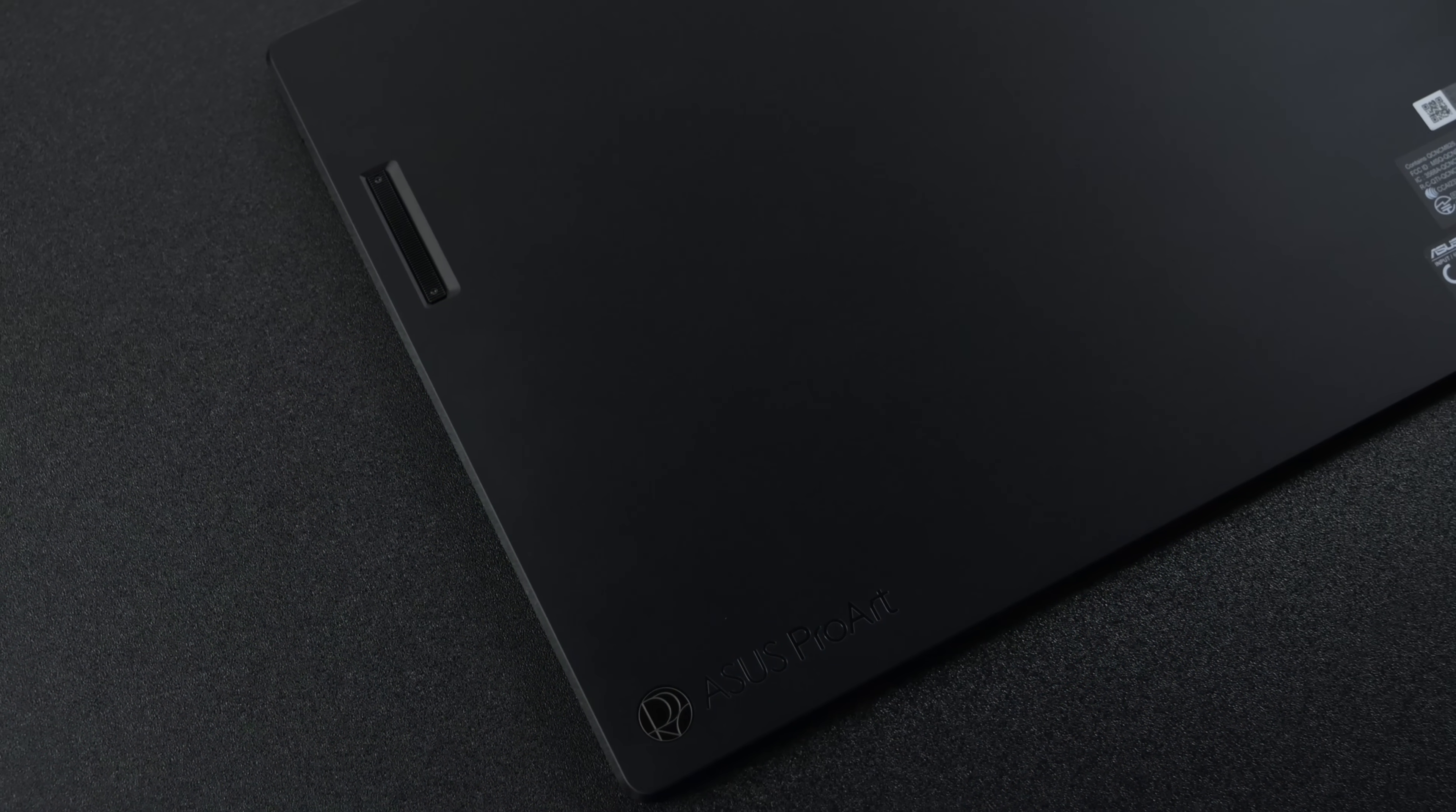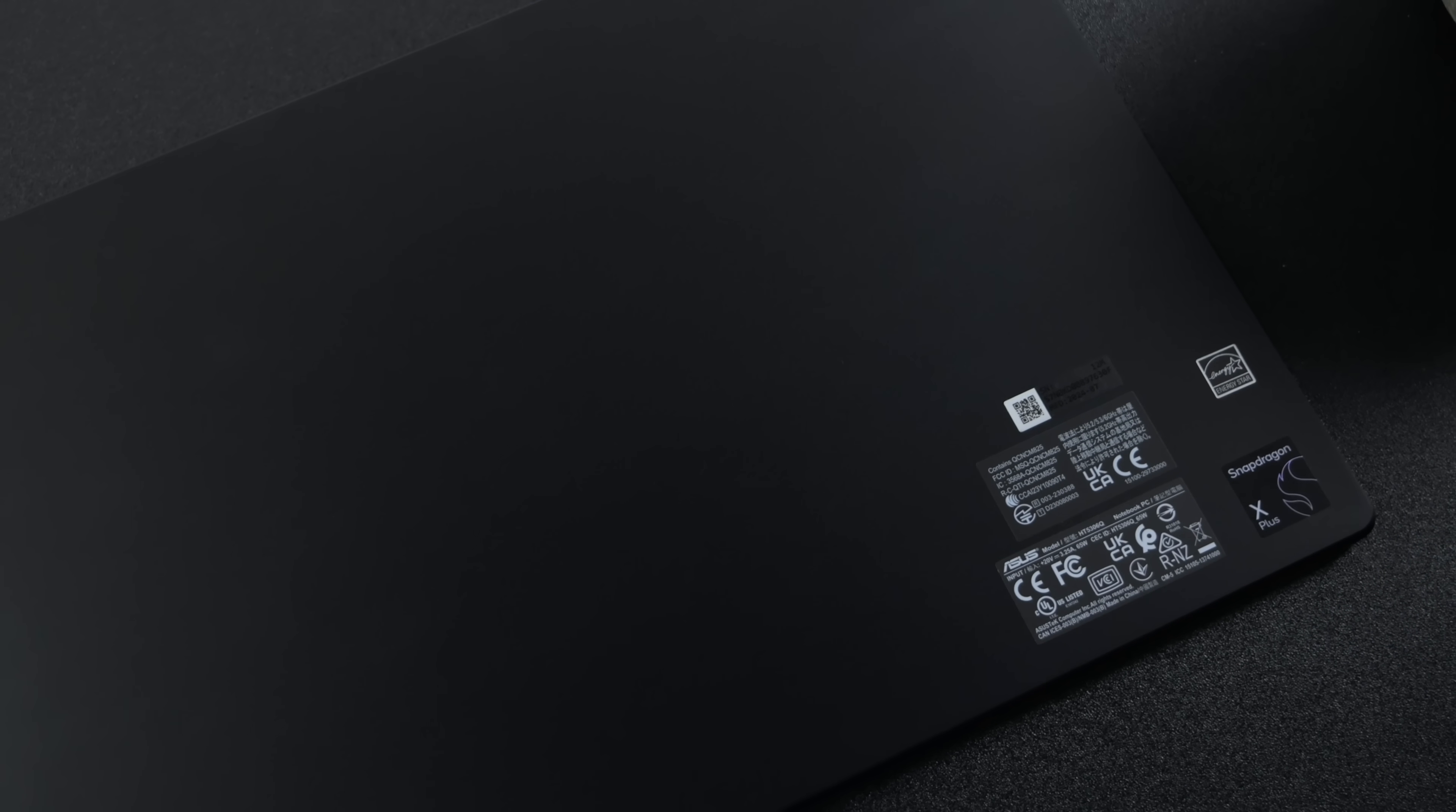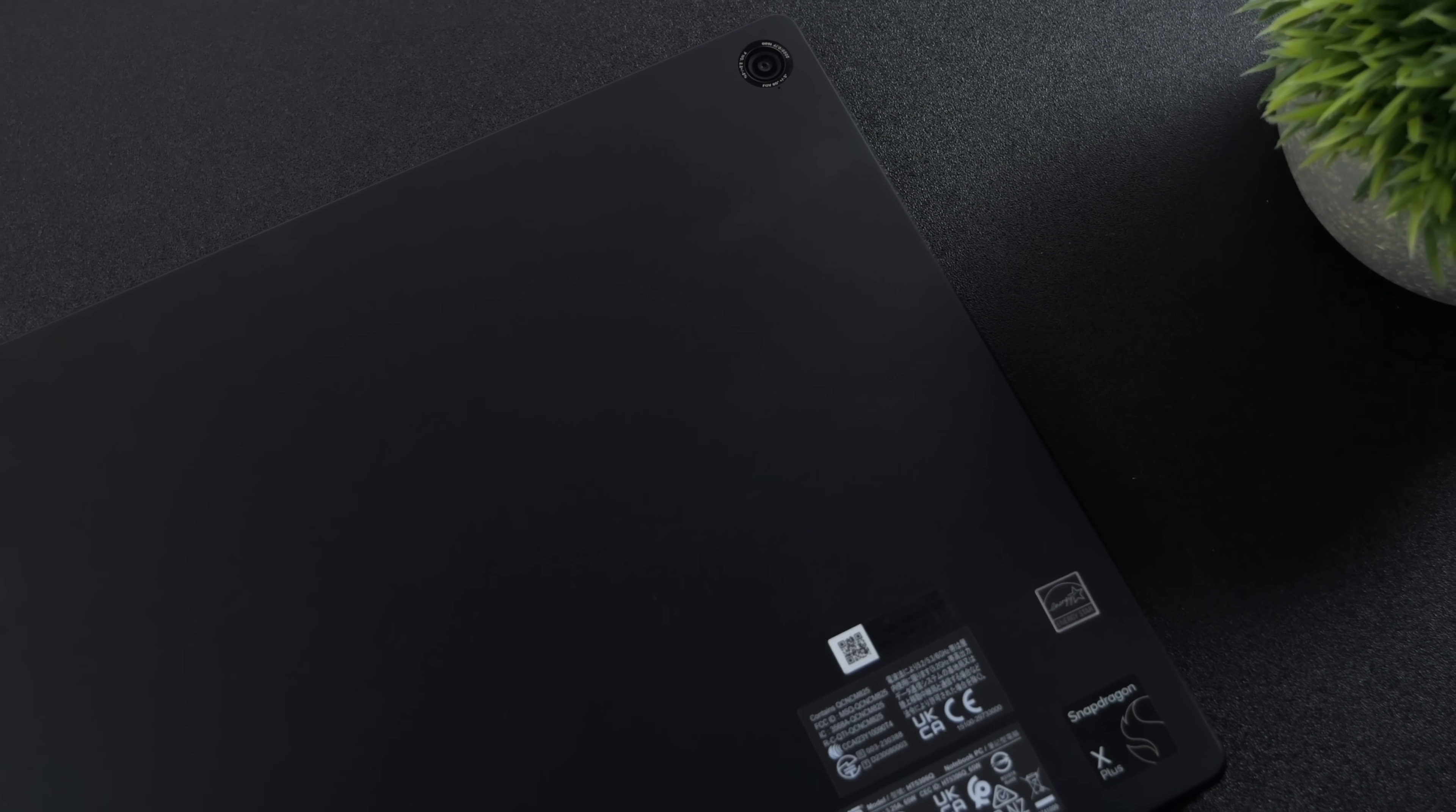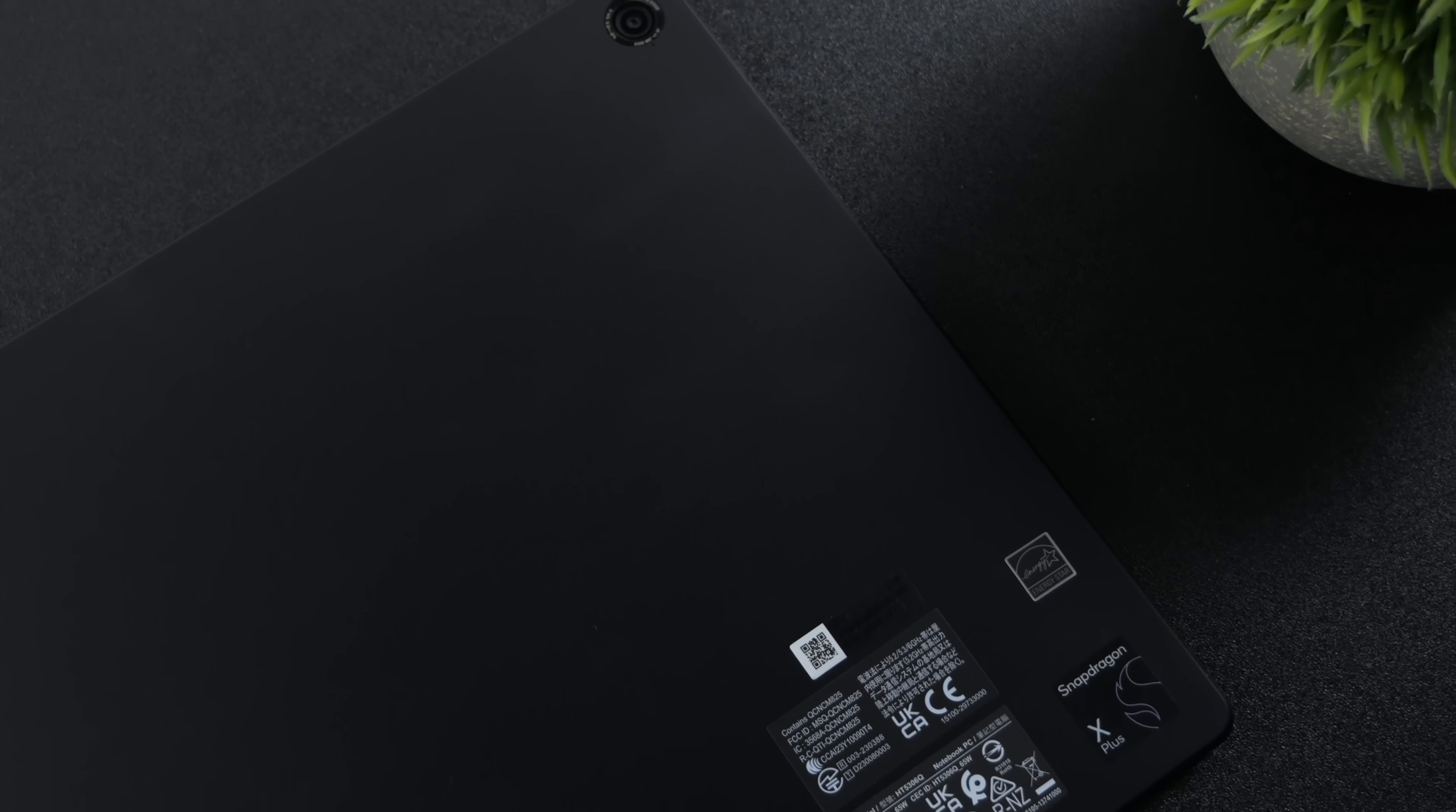Asus recently did kind of a rebrand on their ProArt series, we've got a brand new logo, and the new units that I've seen so far are using the Nano Black Coating. This does resist fingerprints and smudges a lot better than the older material they used, and I do like the feel of it.